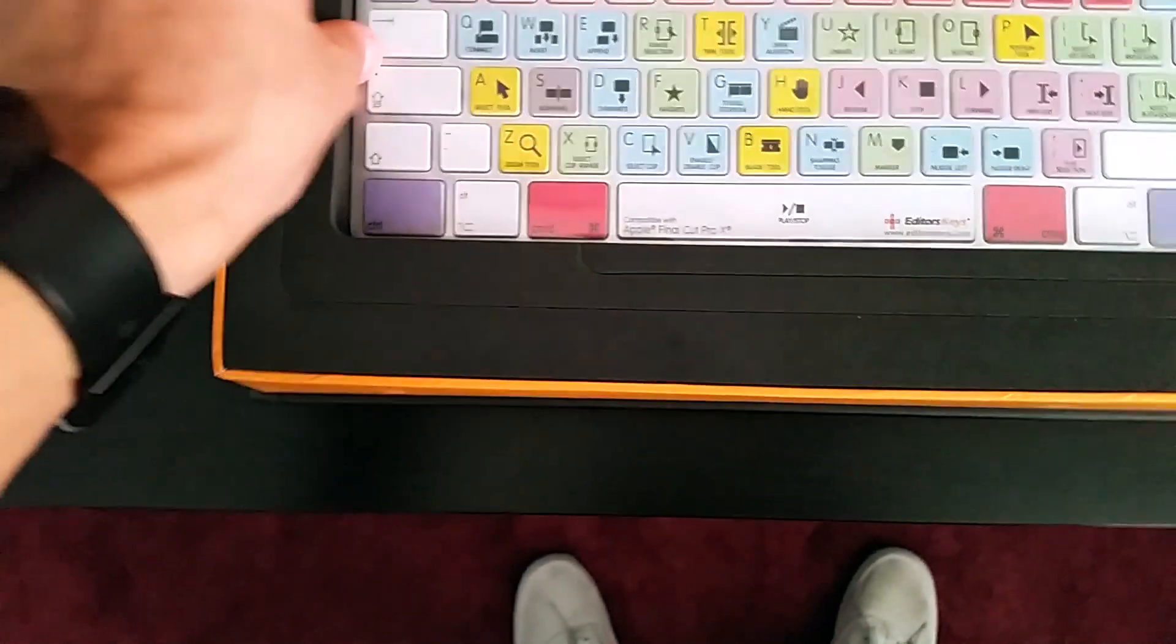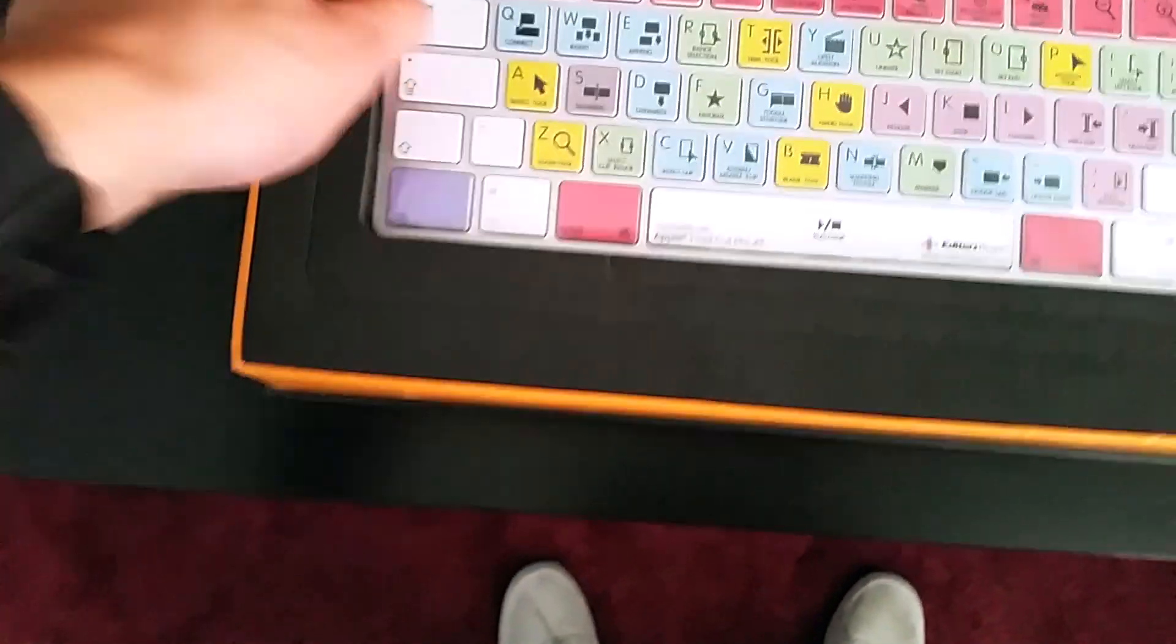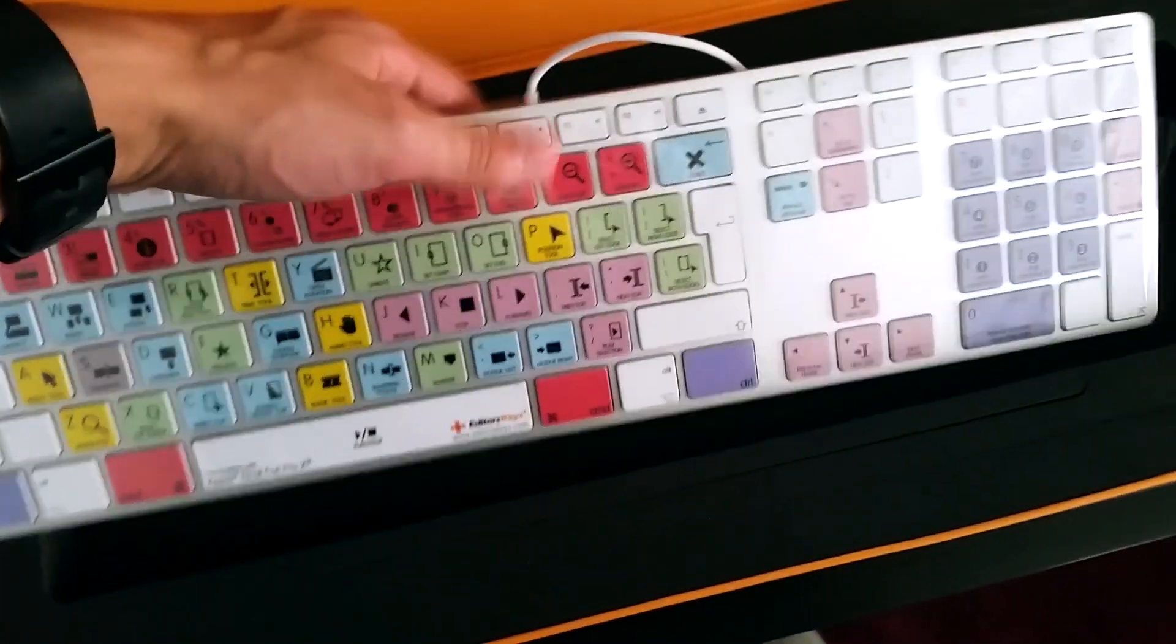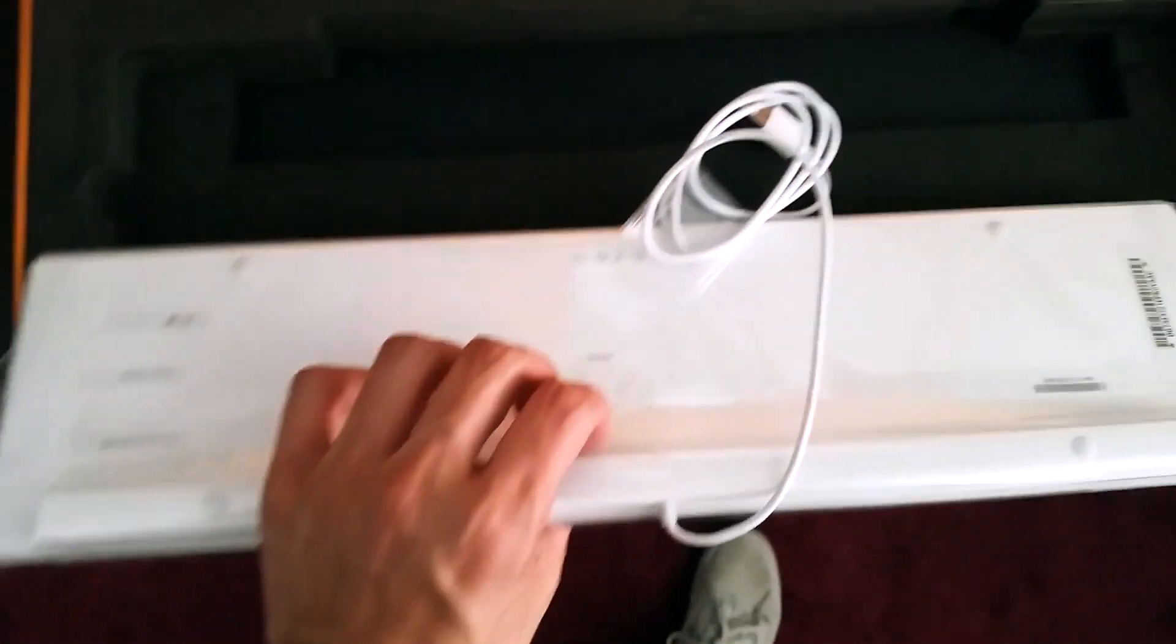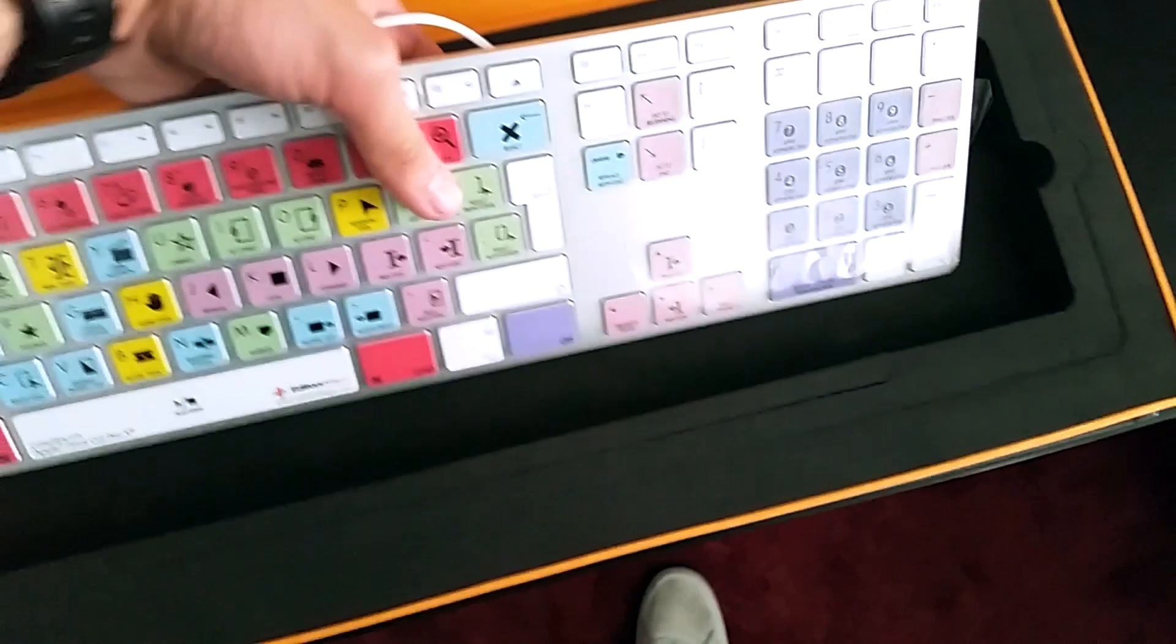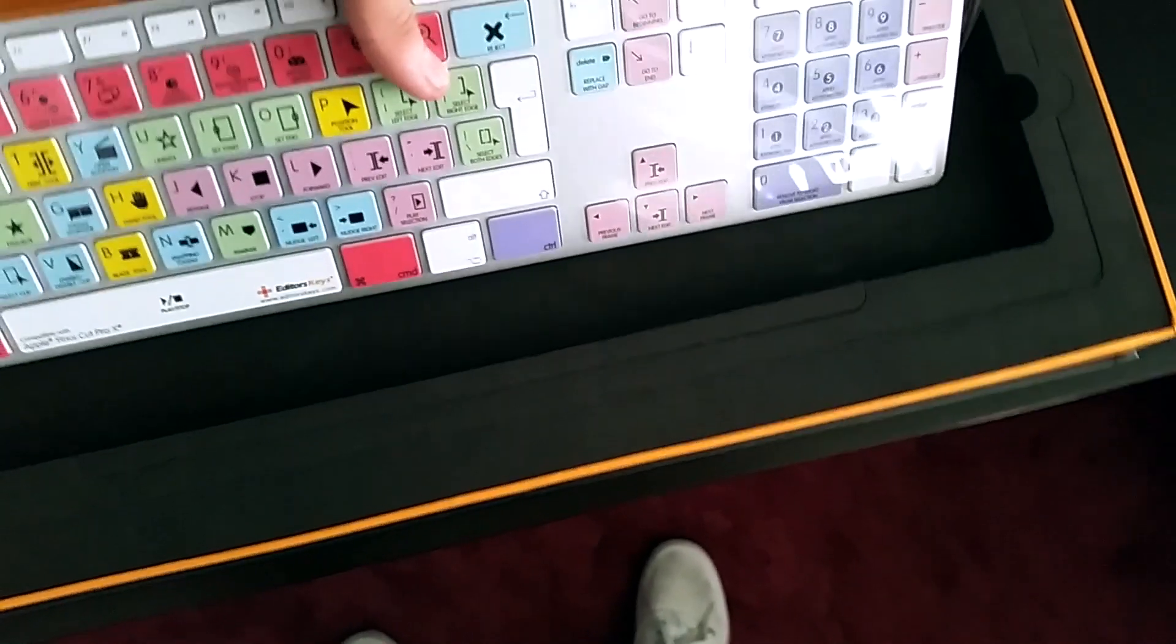So here is the keyboard and it's very nicely packaged in this orange and black box which is awesome. It is an Apple keyboard, it's a full-sized keyboard of course and it is brand new.